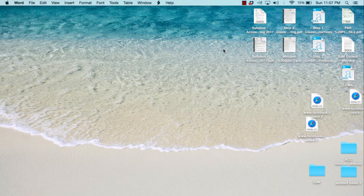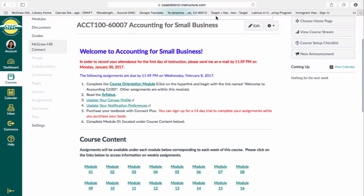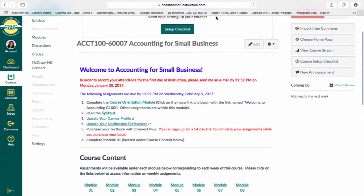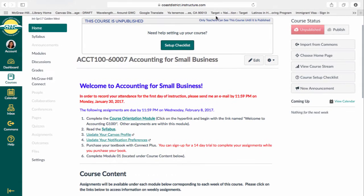Welcome to Accounting 100. My name is Dr. Susana Castellanos-Gaona. The purpose of this short video is to provide you with a quick overview on how to navigate this course in Canvas.